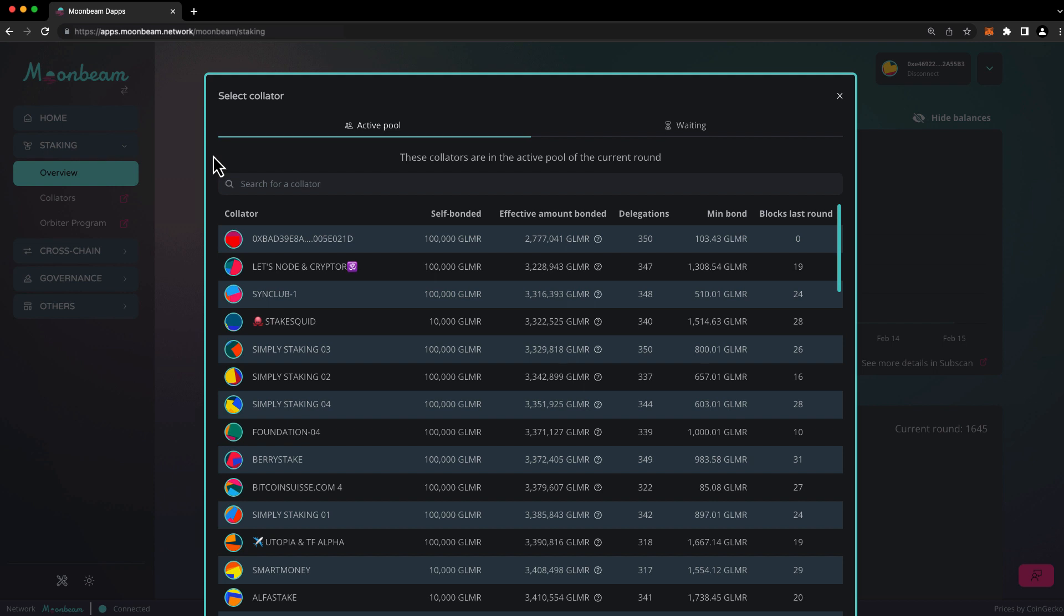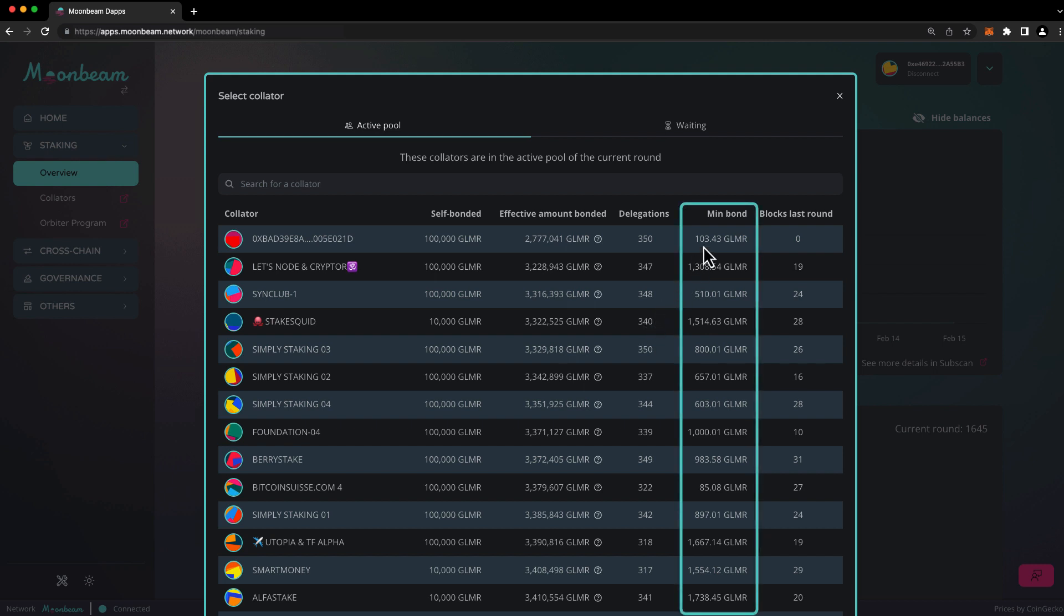How should you choose a collator? Well, you should do your own research, and you should choose one that you trust to be a good steward of the network. If you don't know any collators, you can check out our collators channel in the Moonbeam Discord. Alternatively, you can pick any collator from the active pool for which you meet the minimum bond amount.